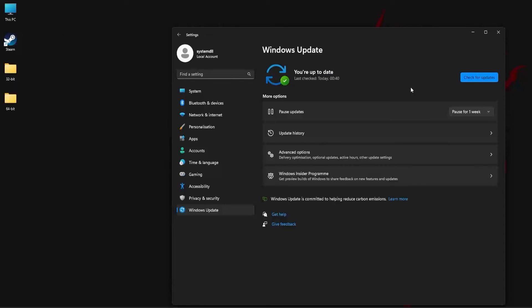In my PC, there are no updates available. However, in your PC, if there are any updates available, Windows will automatically install them. Once installation is complete, you need to restart your PC and then try running the application again to see if the missing DLL error is getting fixed.